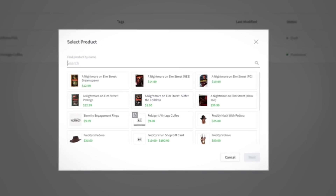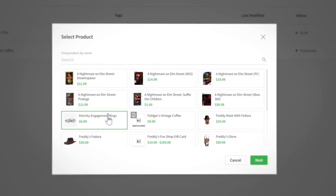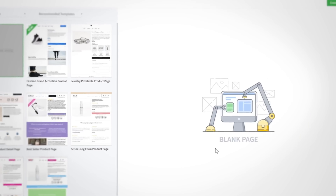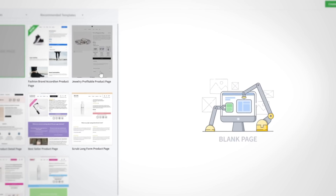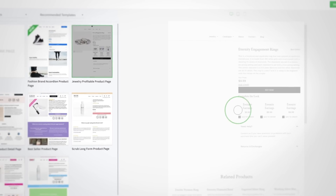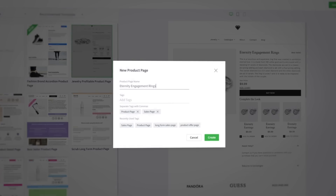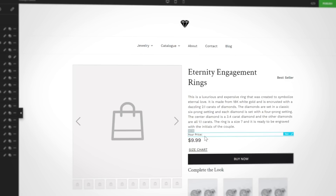The second thing you need to do is to create a ZP layout product page to split test against your default Shopify product page. Every time you create a new product page for this type of split test, make sure you select the correct type of layout before you start building it. Otherwise, it won't be available to split test.